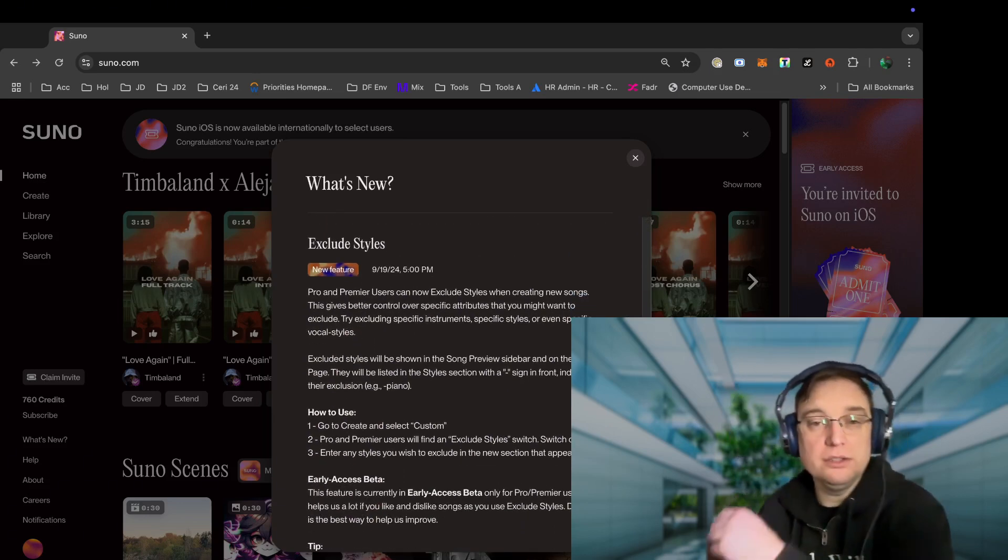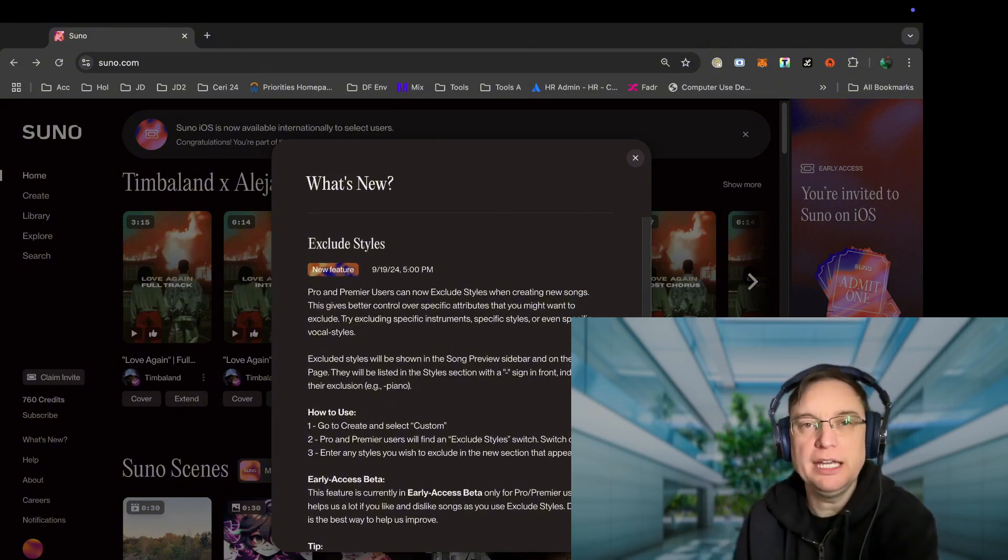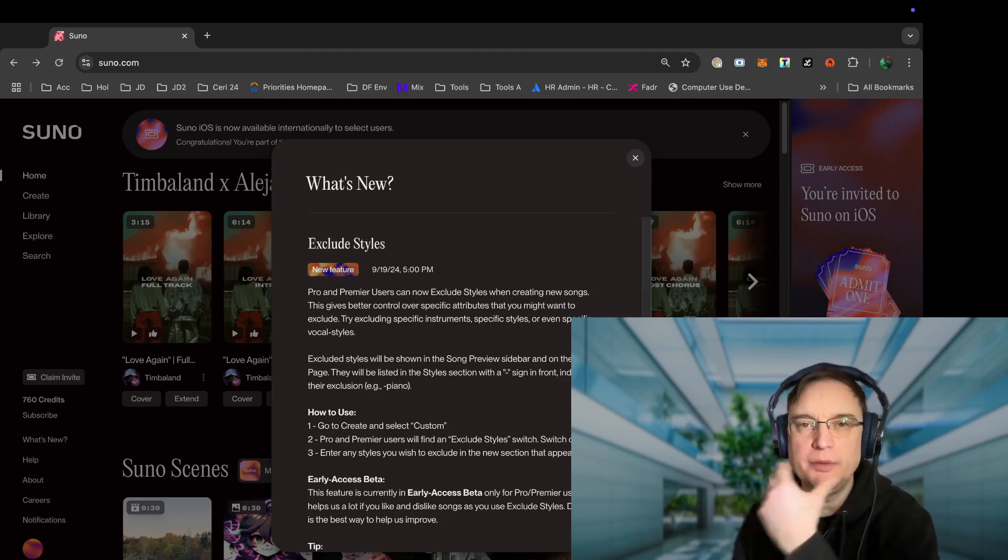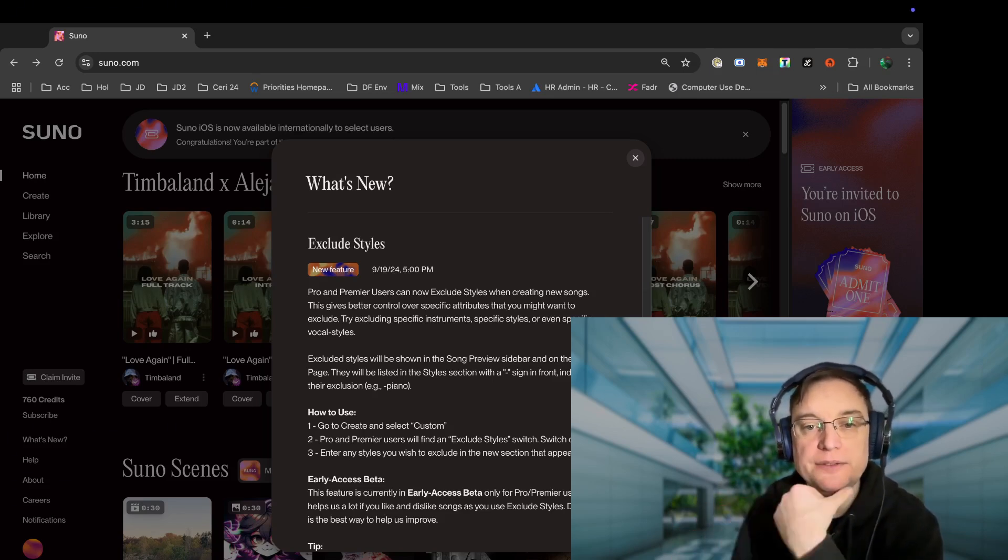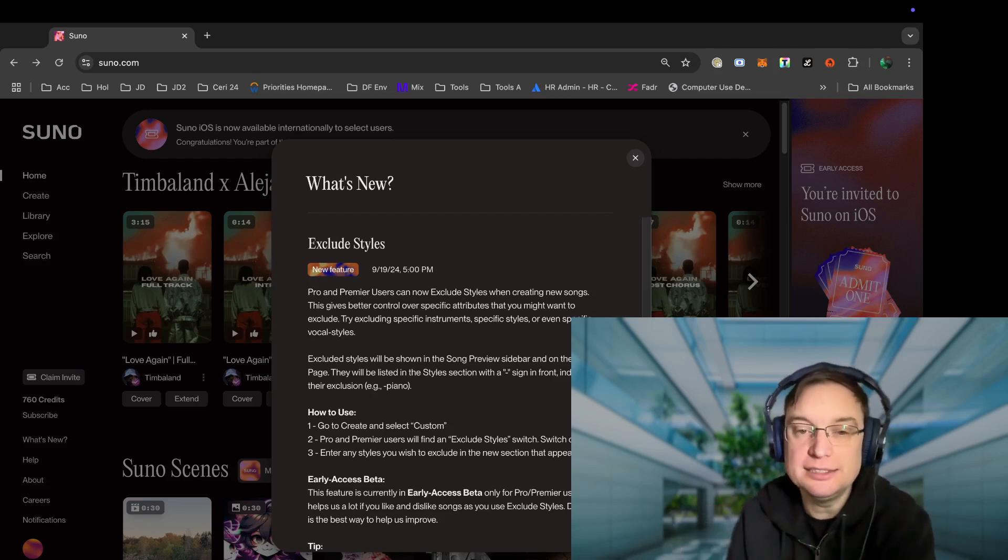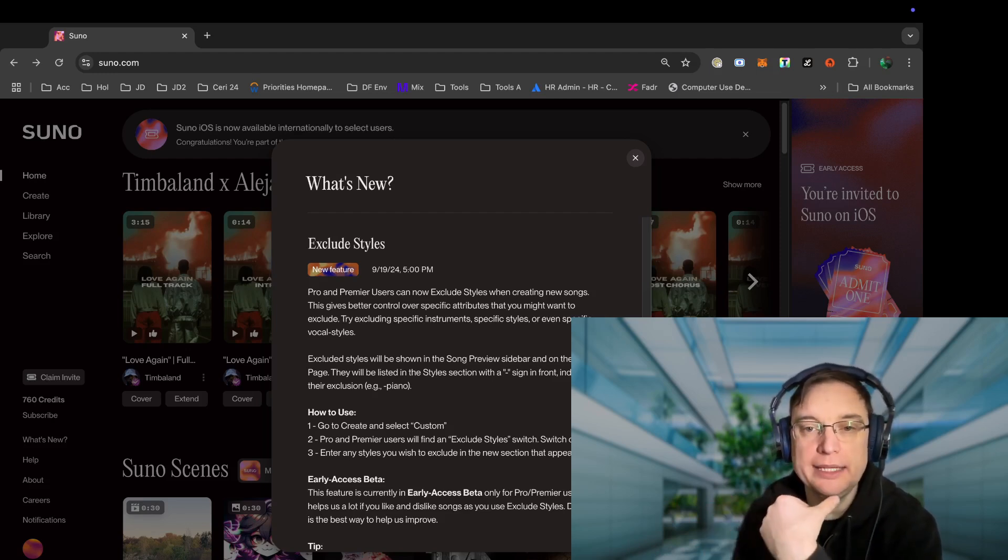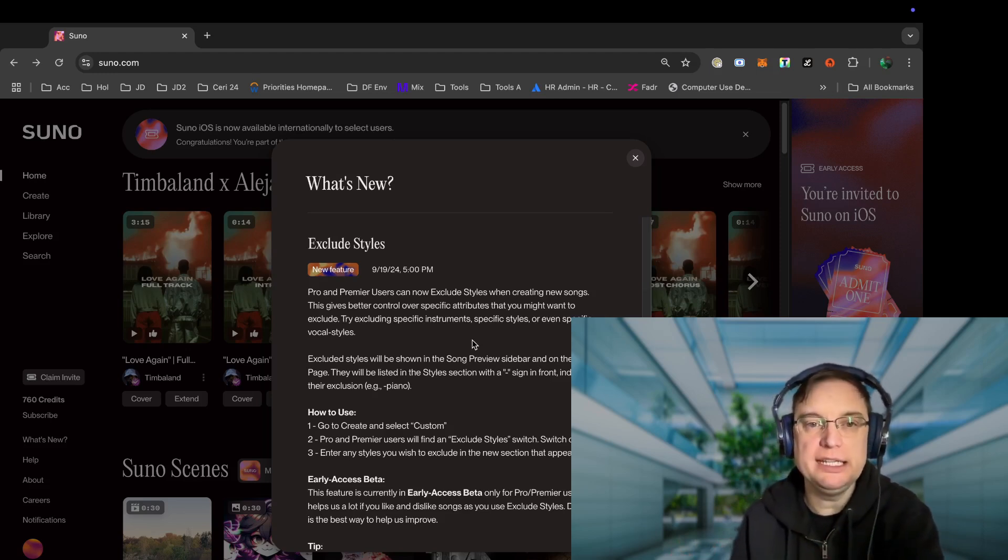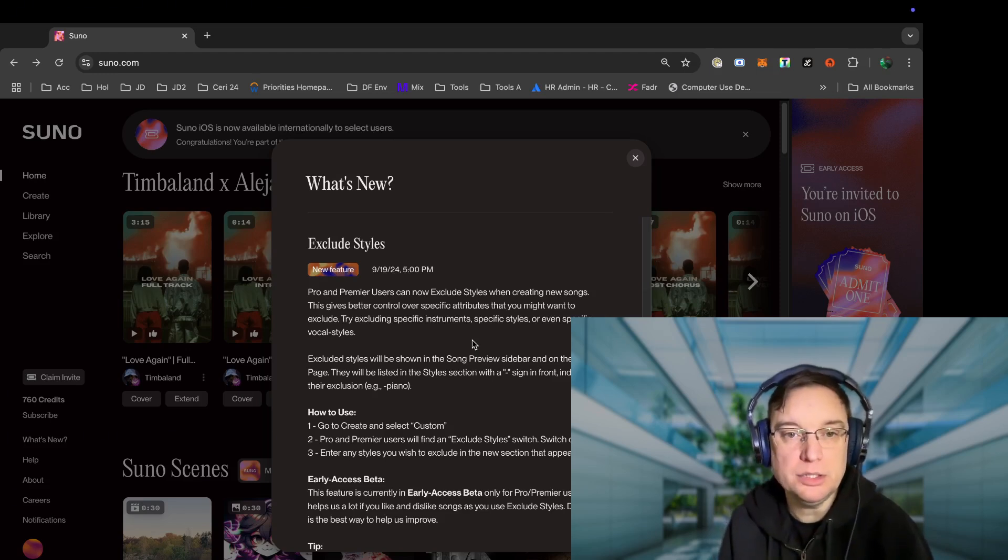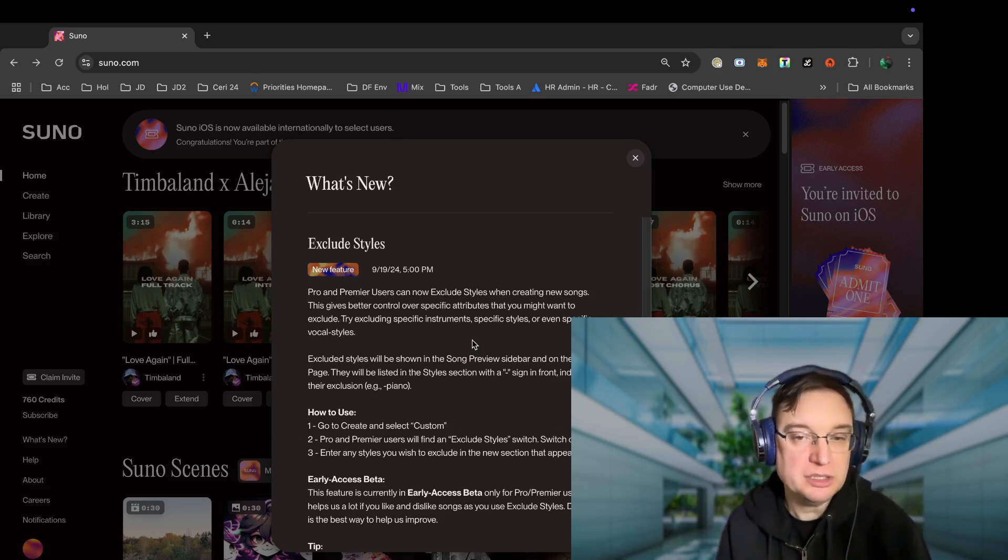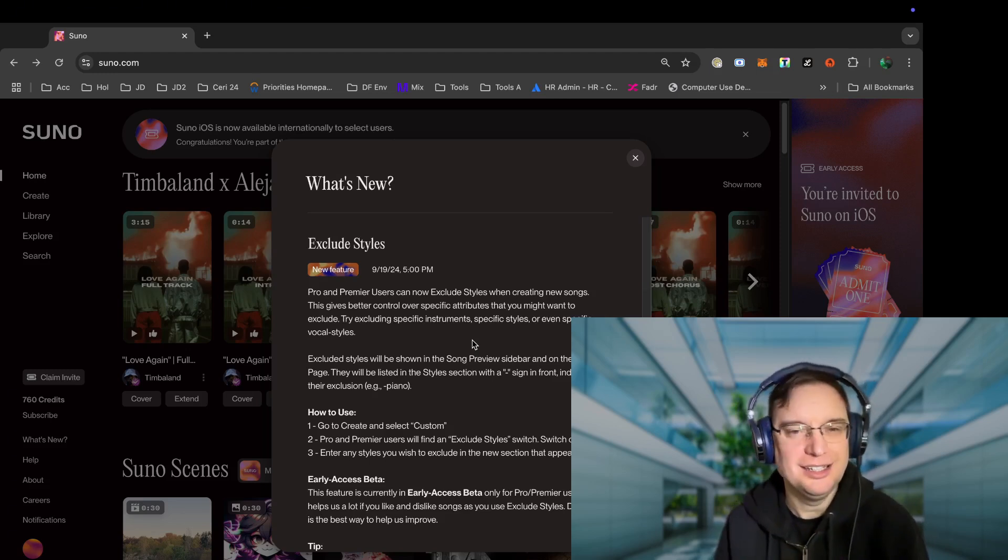So you're able to exclude styles now, which is really cool. Basically, if you create a song and you feel that you really don't want to have a particular genre, for example, then you're able to exclude that. So it's in early access beta for pro and premiere users, as is often the case to be fair. Obviously, giving thumbs up and dislikes is going to help with the algorithm, and it says that they can now exclude styles when creating new songs. This includes better control over specific attributes that you may want to exclude, such as specific instruments, specific styles, or even certain vocal styles.